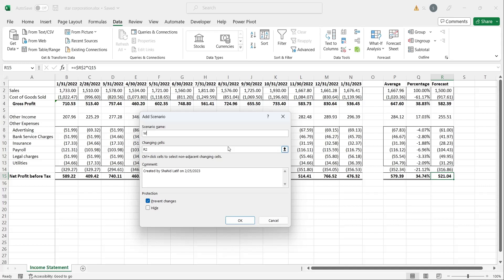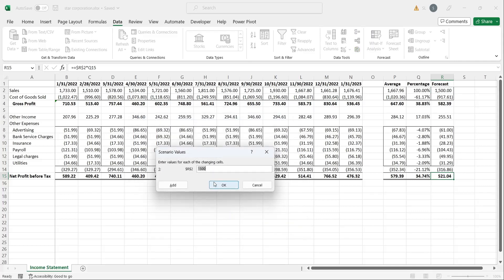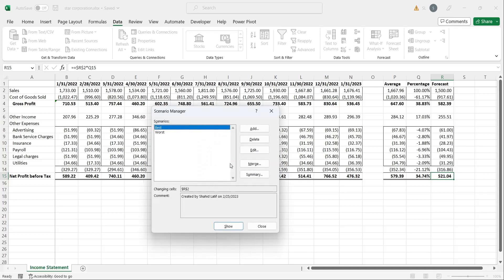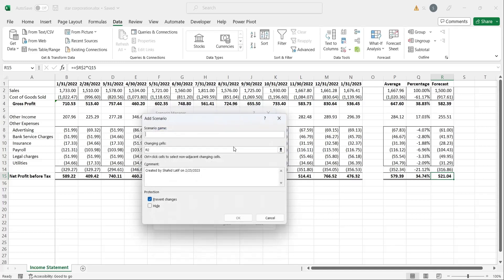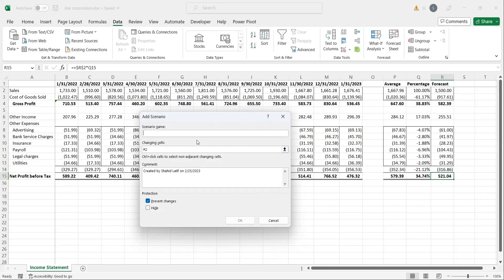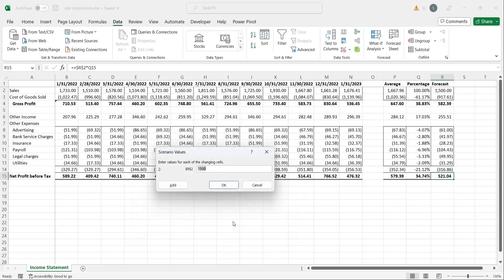This time, we will add a worst case scenario. The amount of sales can go as low as 1000. Finally, we will add a scenario for average sales, where sales could be around 1500.